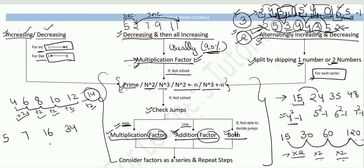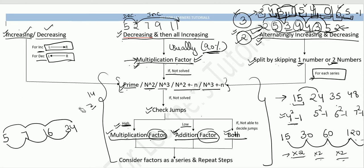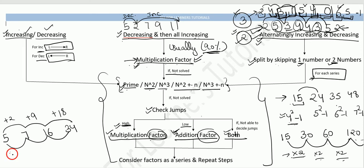Let's take an example to illustrate. Check both multiplication and addition factors since we can't tell if jumps are high or low. For instance: 5 — addition factor +2 → 7, +2 → 9. Then looking at multiplication: 5 × 1 + 2 = 7, then 7 × 2 + 2 = 16, 16 × 2 + 2 = 34. So a combined relationship of ×2 then +2 alternately emerges.